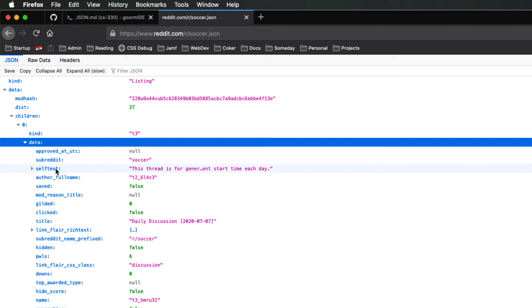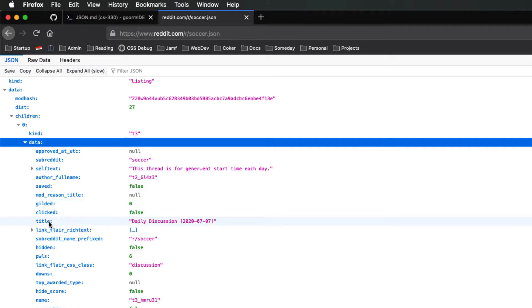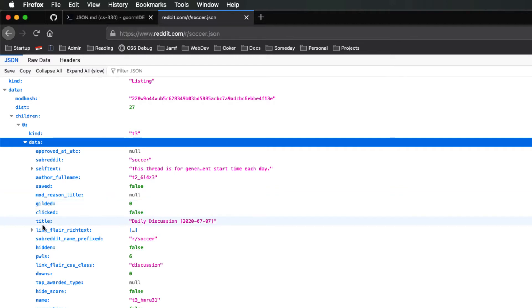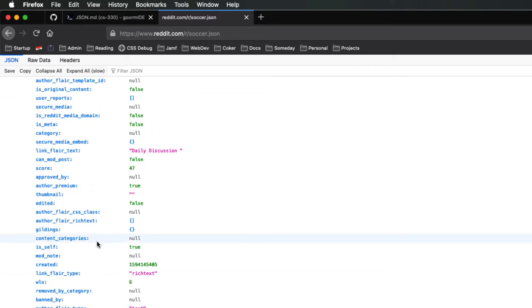It tells you what subreddit you're in, it tells you the self-text, it tells you the author's username, whether it's saved, whether it's been gilded — which is Reddit speak for giving an award — whether I have clicked on it or not. The title has all this different information about that particular post.